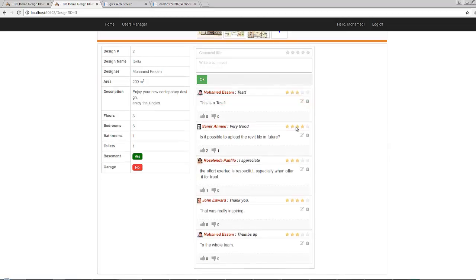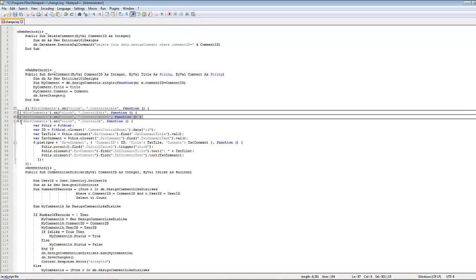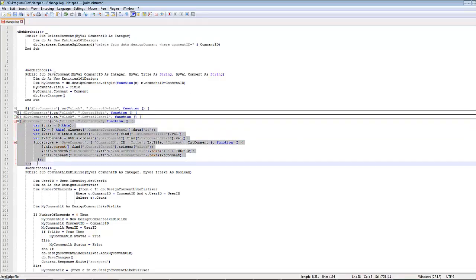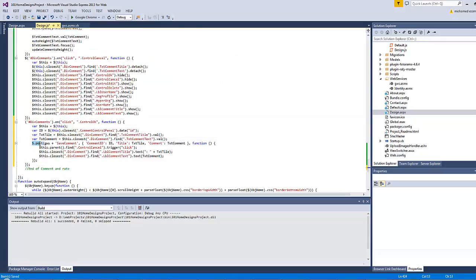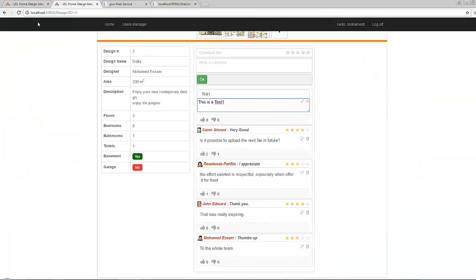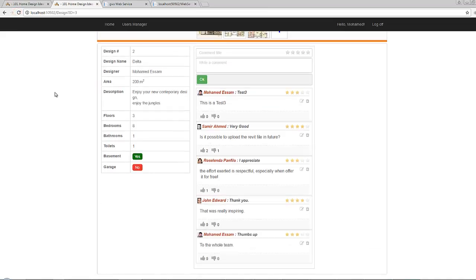Now what about the ok button? Let's copy it and paste it here. Once this anchor is clicked, the post function will communicate with the save comment method inside the web service file, passing the comment ID, the modified title, and the modified comment as arguments. After saving all and refreshing, let's type 'test 3' for example, press ok - if you refresh the page everything has saved back successfully.